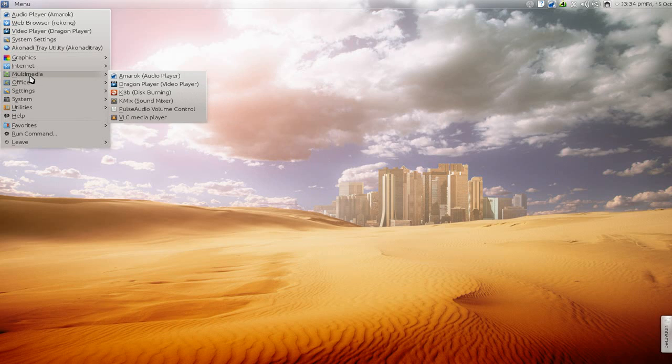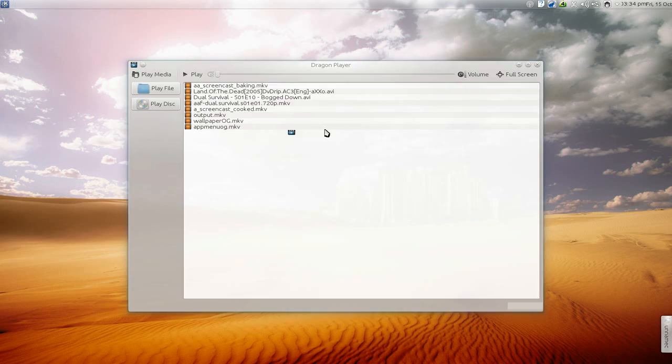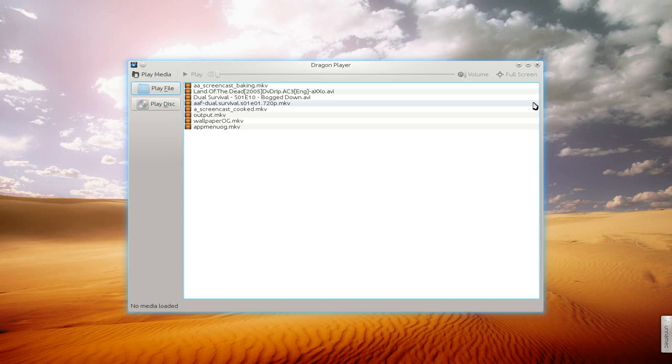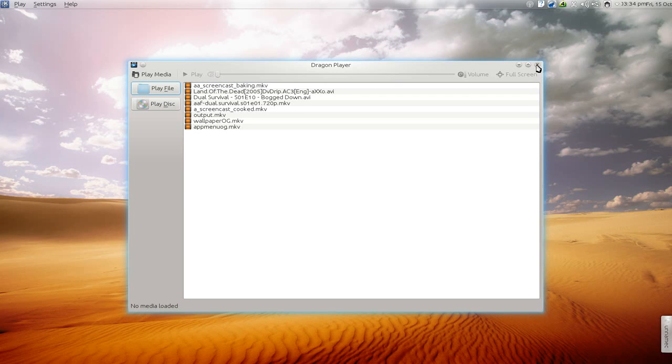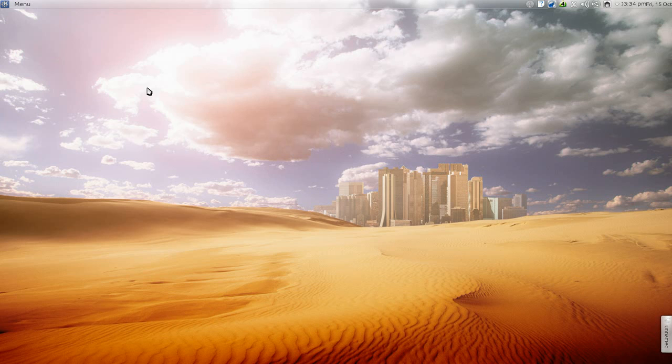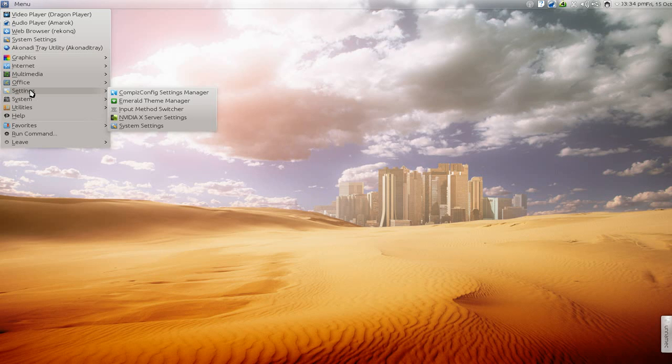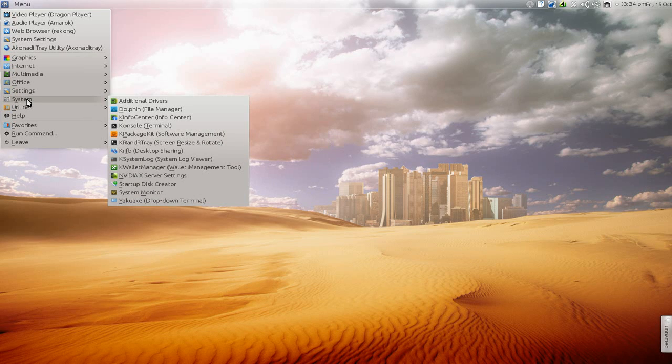I think this is something new too, the Dragon player. It's okay, it's not that great. I wish there was something better, I don't know. I'll find some applications and do some screencast 'cause the Kubuntu crap on here kinda sucks.